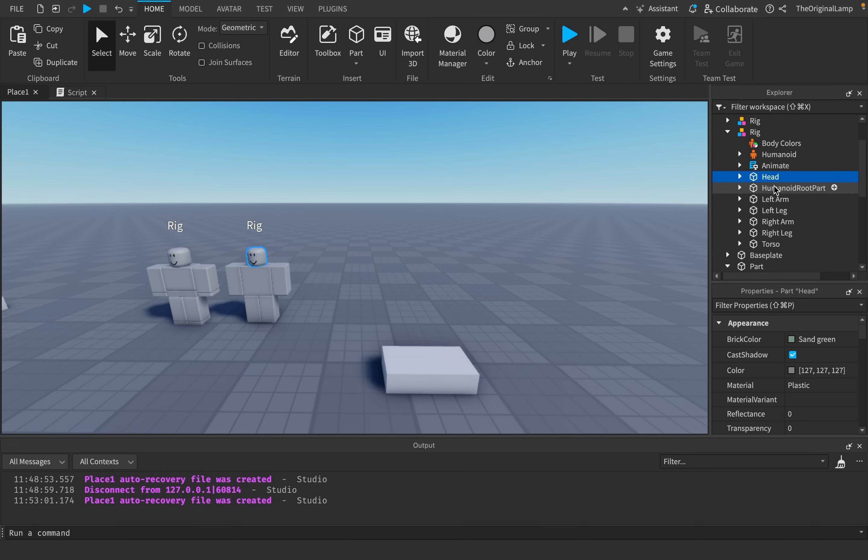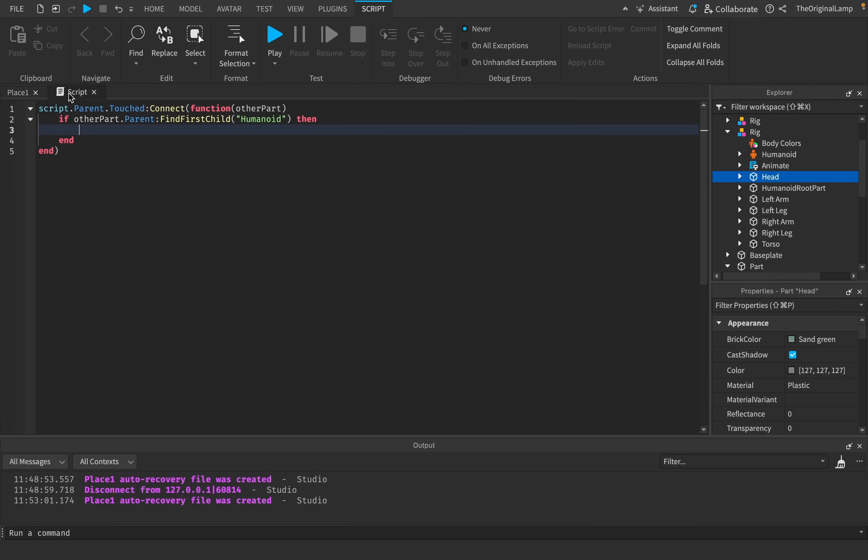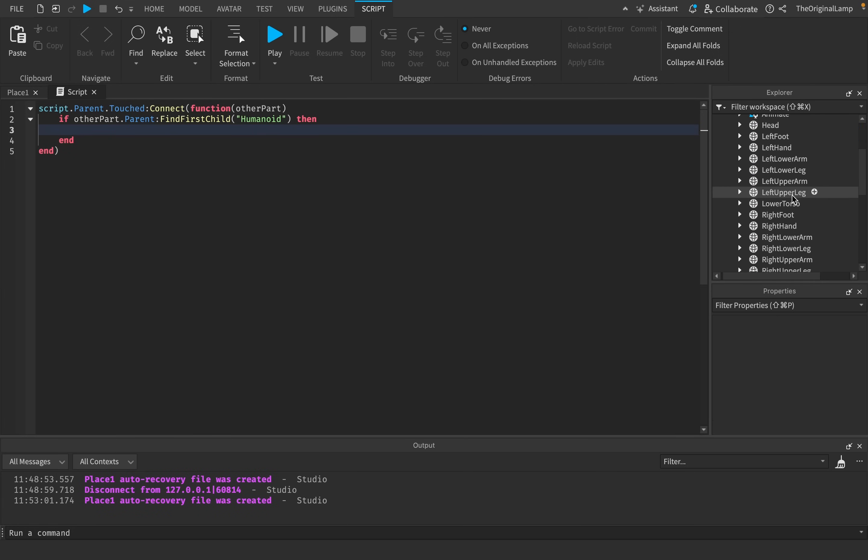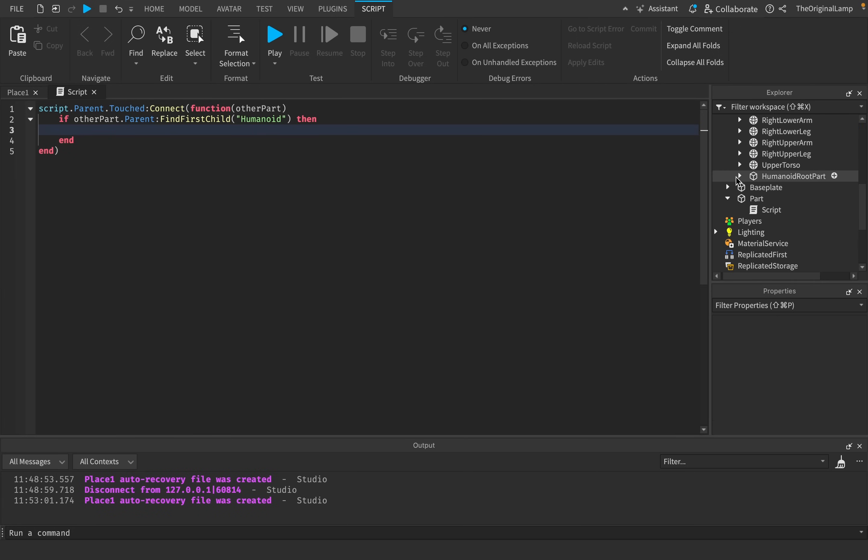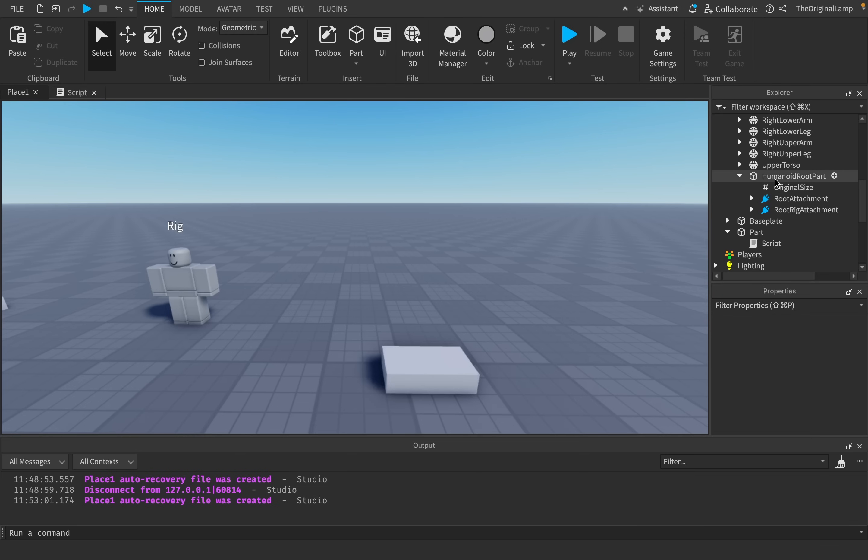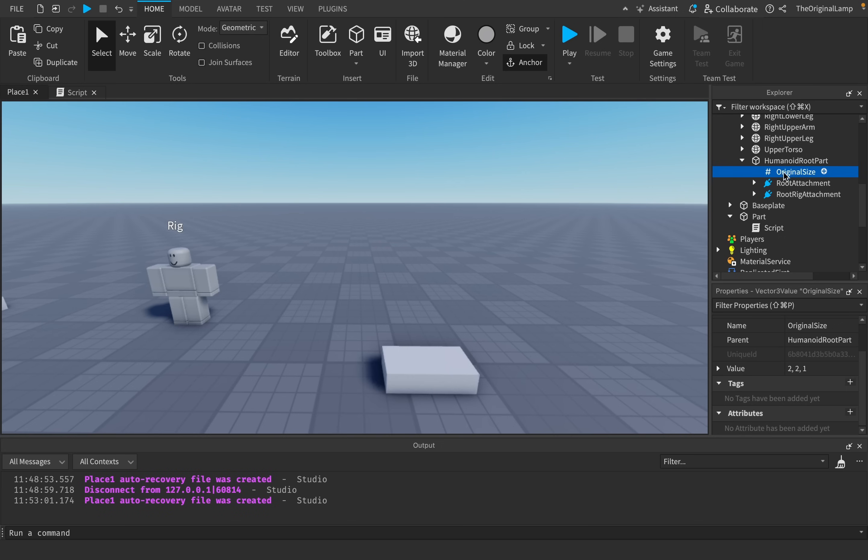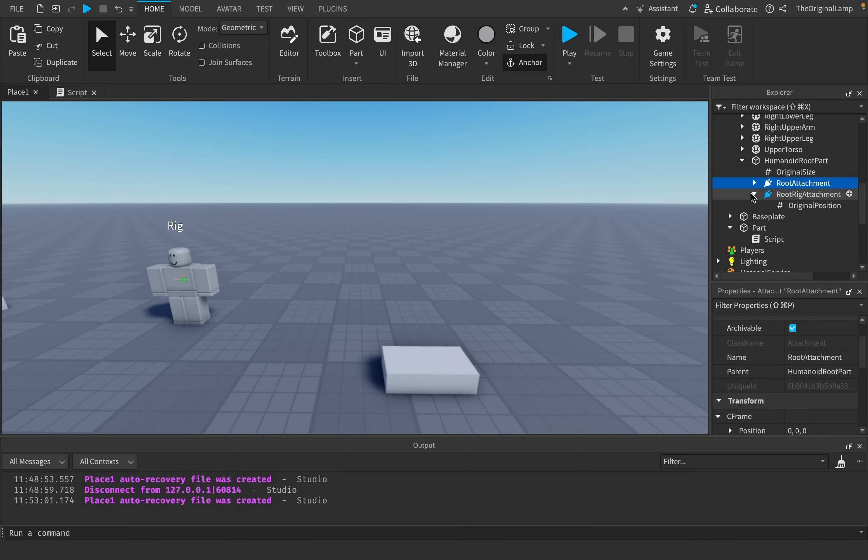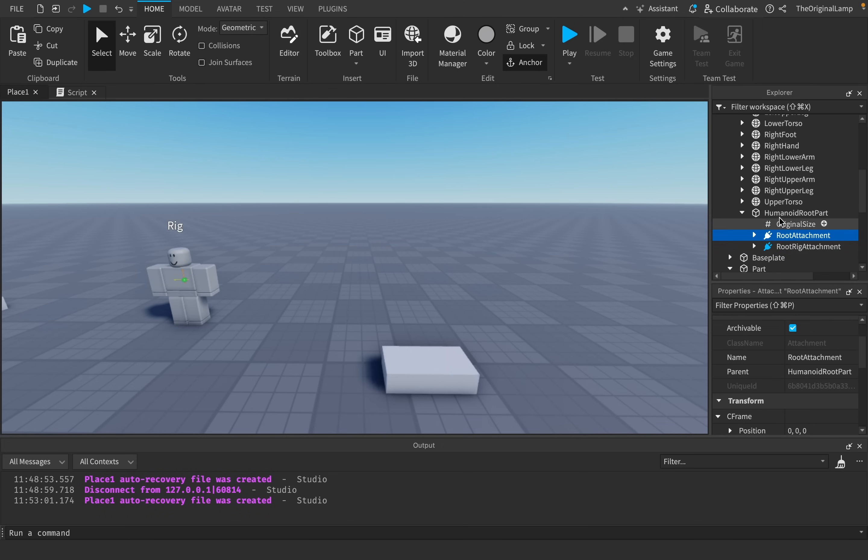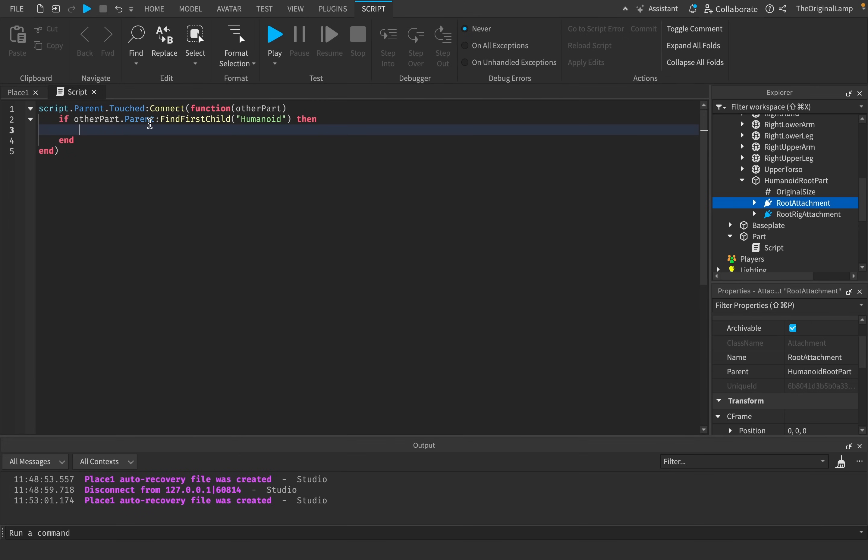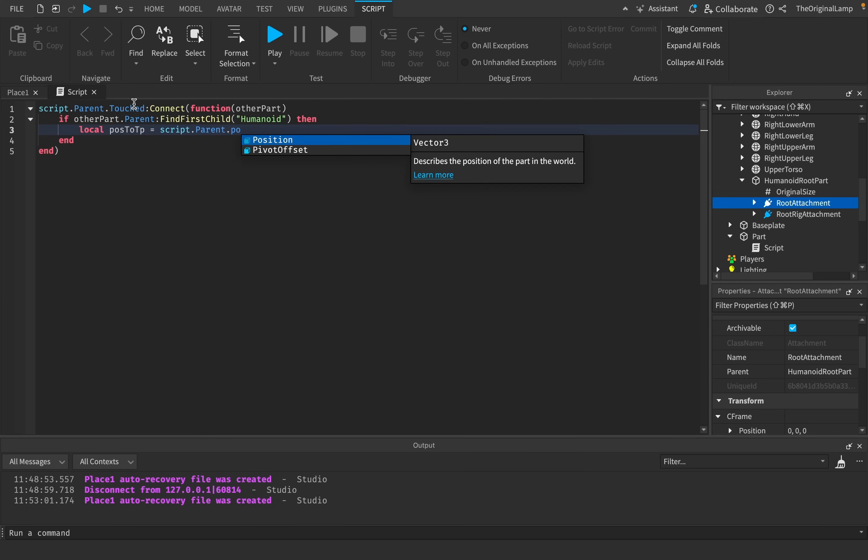Obviously this is where the Humanoid Root Part comes in. This is the second main idea of the Humanoid Root Part: teleporting the player. If I open up the Humanoid Root Part, we'll see original size, root attachment, and root rig attachment. Let's hit local posToTP, position to teleport. We're going to set this equal to script.parent.position plus 10 units up.